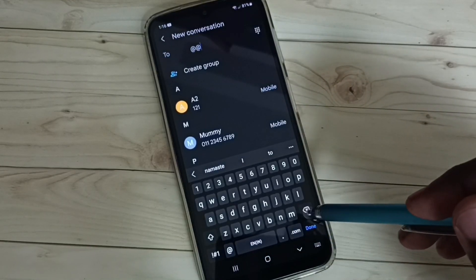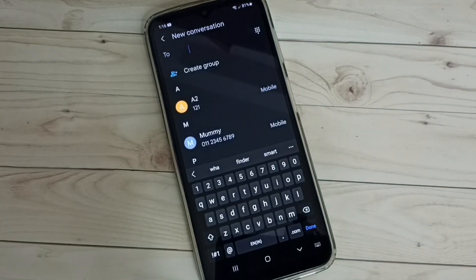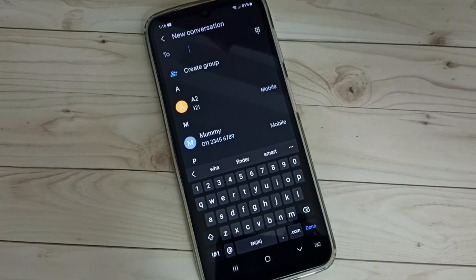So this way we can change keyboard language. I hope you have enjoyed this video. Please subscribe to my channel, and please like and share the video.